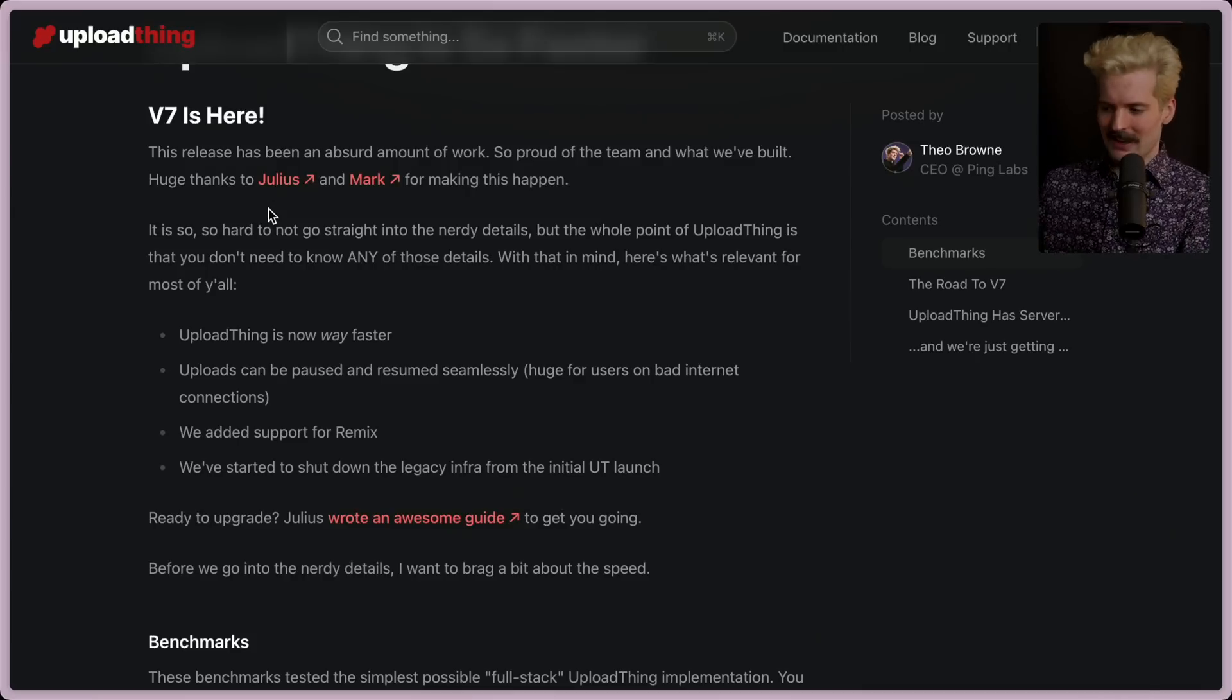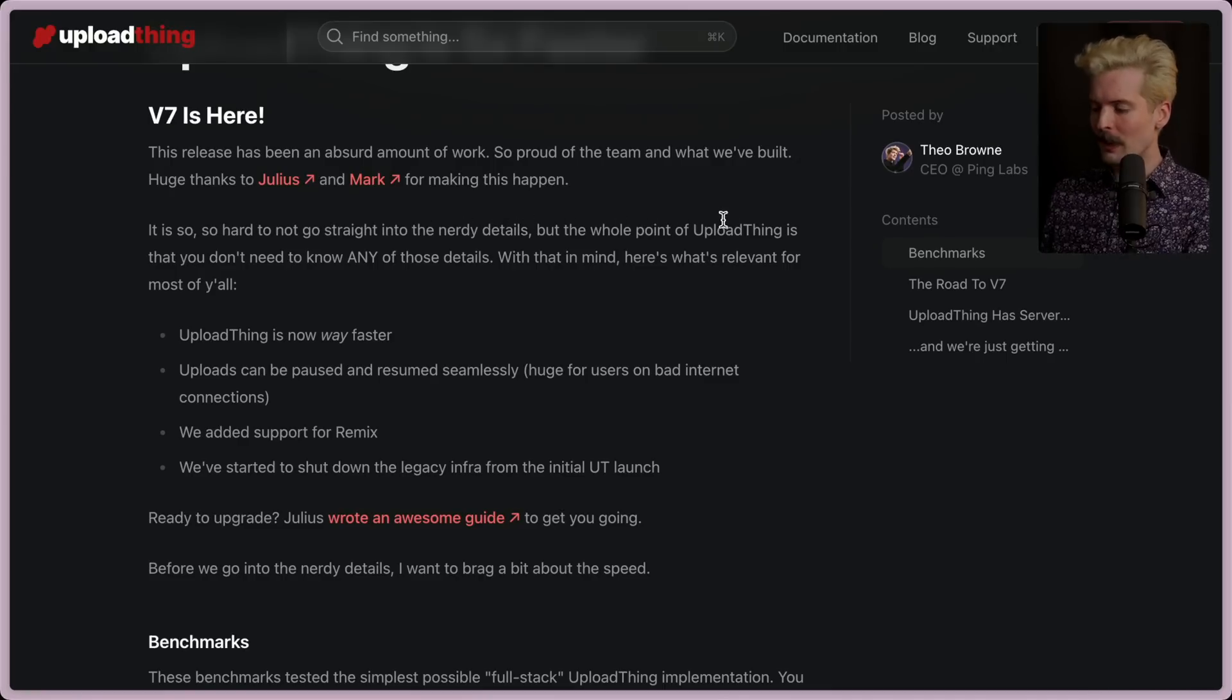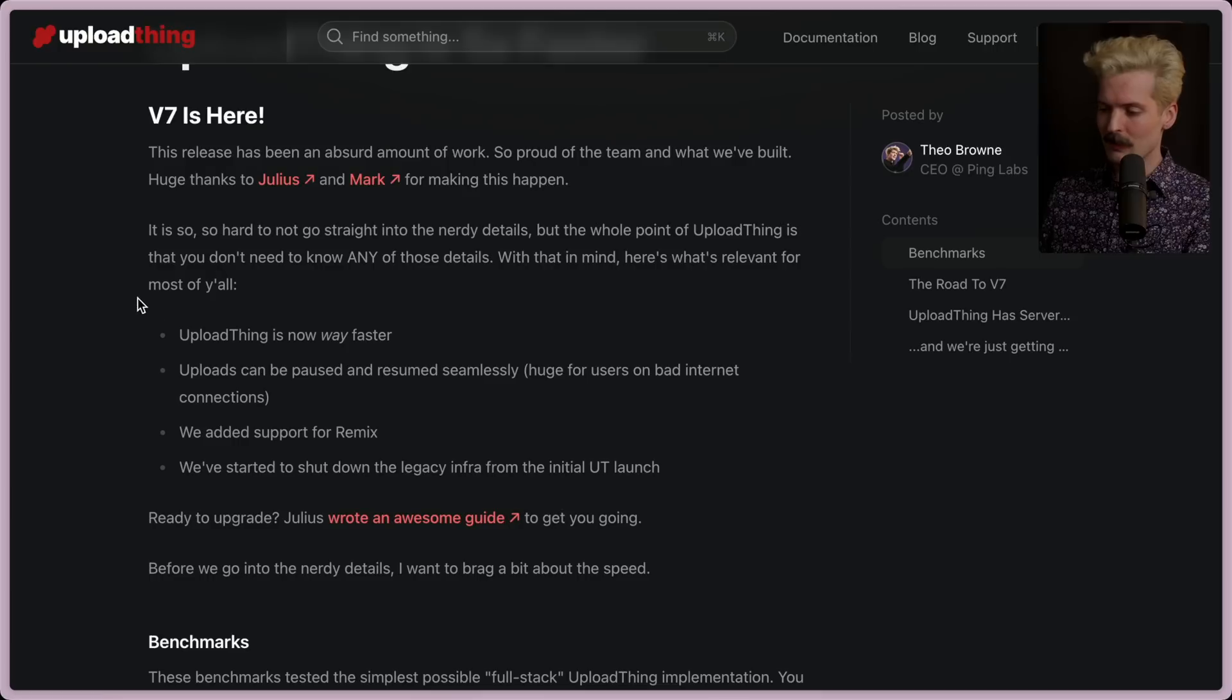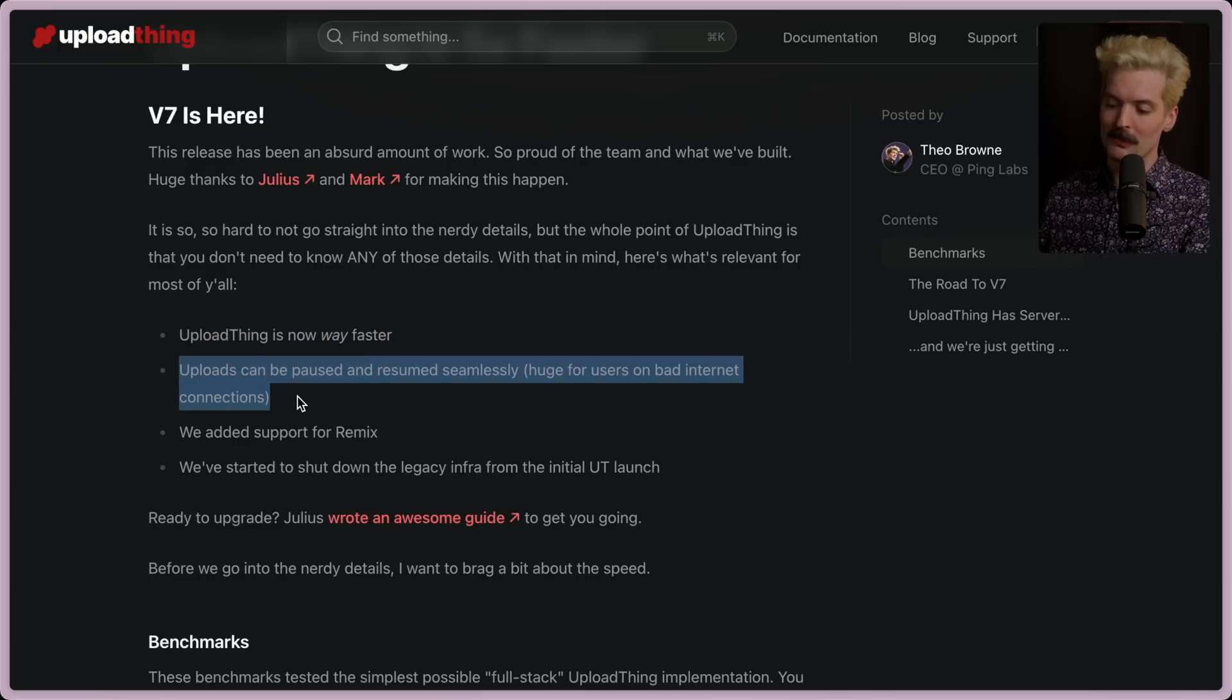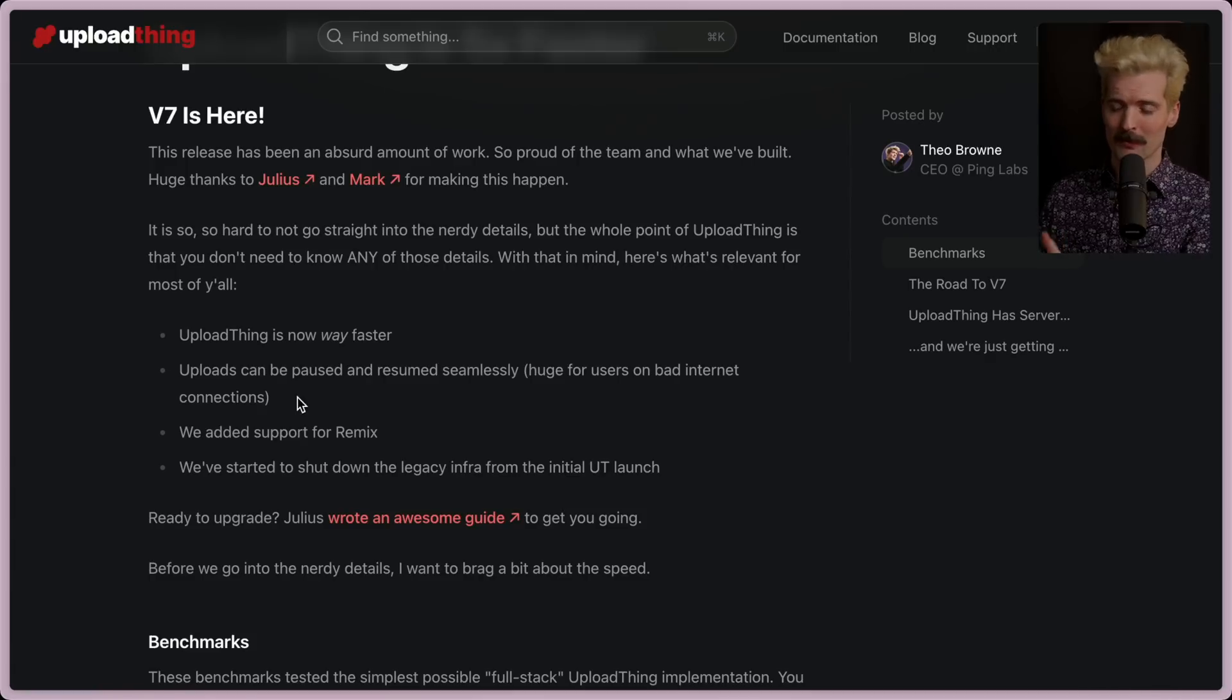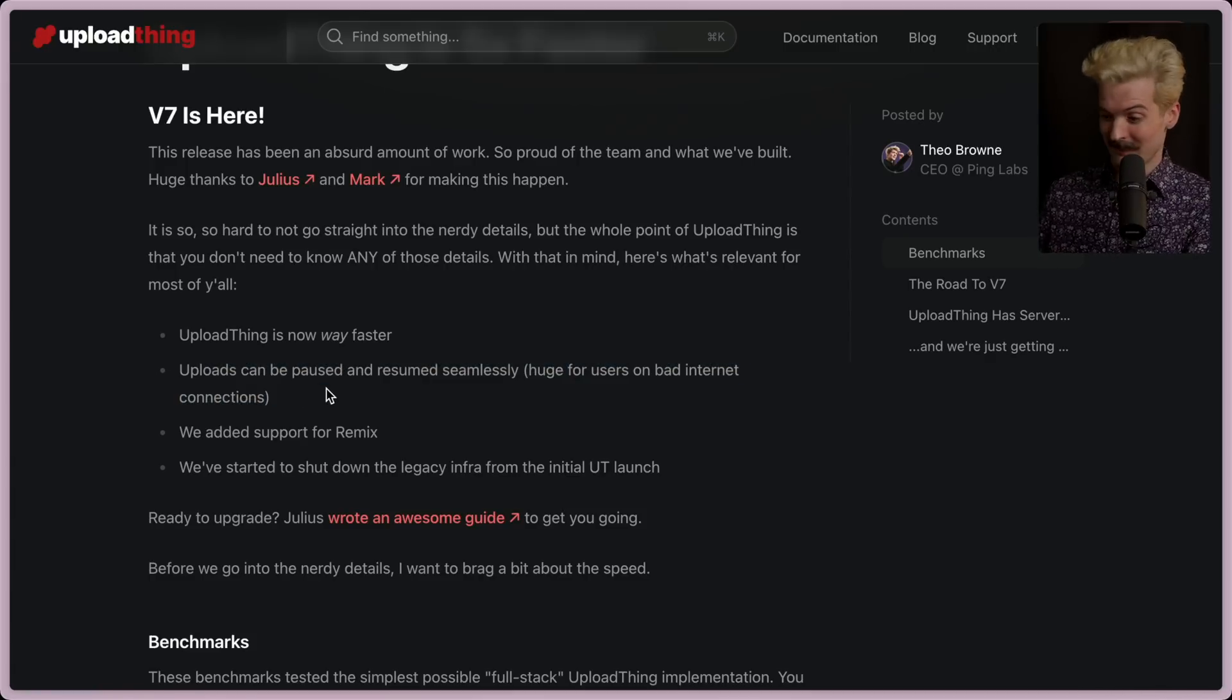But we need to dive in. It's really hard to not just go straight into the nerdy details, but the whole point of UploadThing is that you don't need to know any of those details. With that in mind, here's what's relevant for most of you. UploadThing is now way faster. Uploads can now be paused and resumed seamlessly. So if you have a bad or spotty connection, it's a much better experience overall. Fun fact, S3 can't do that.